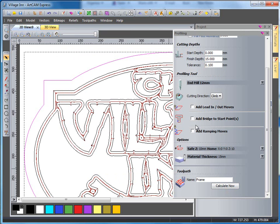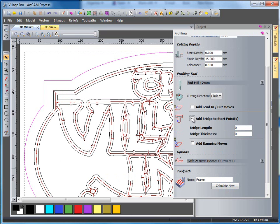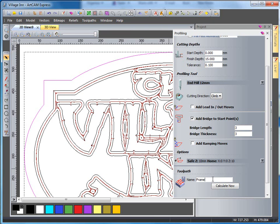But just before I do that, I'm going to add a bridge to the start. And I'm going to add that bridge as a length of 3mm and a thickness of 3mm. And I'm going to calculate this now.